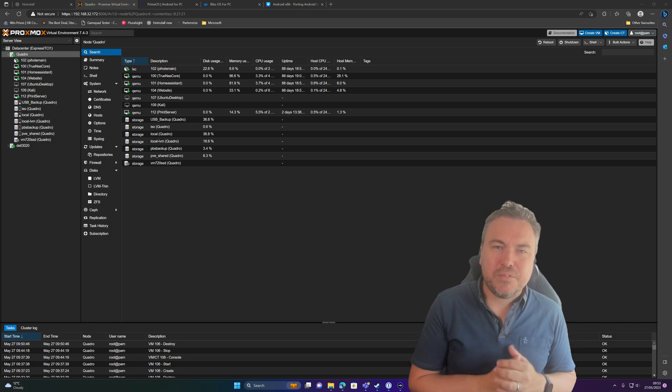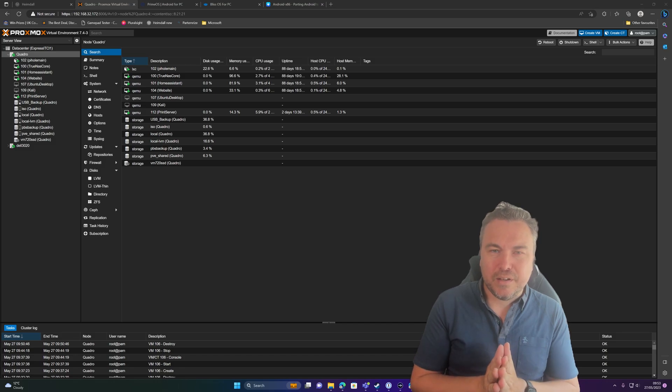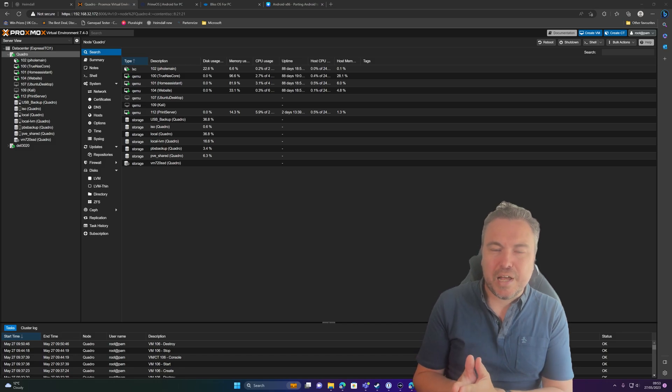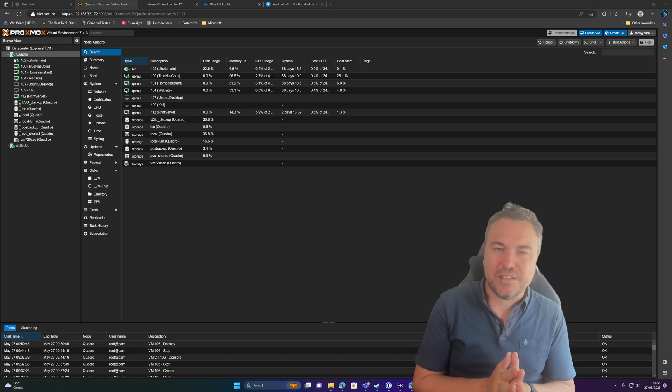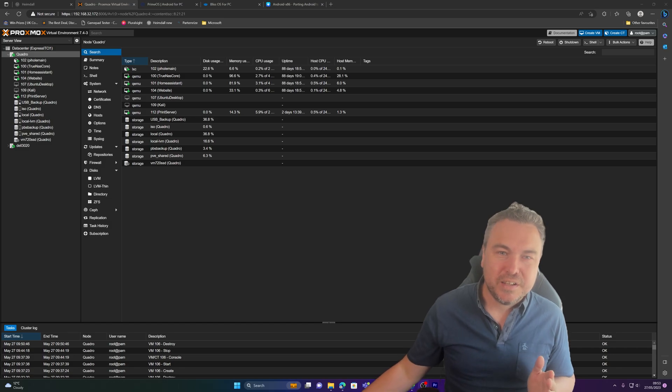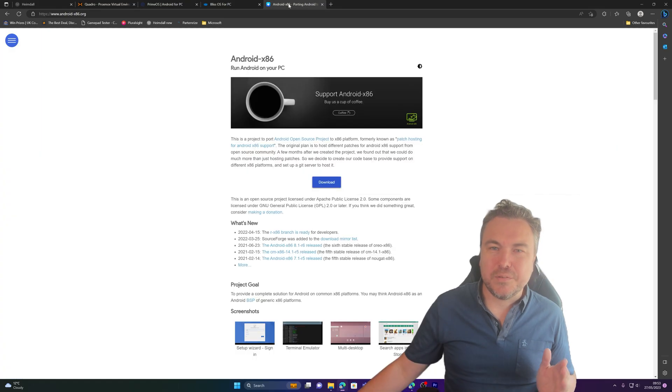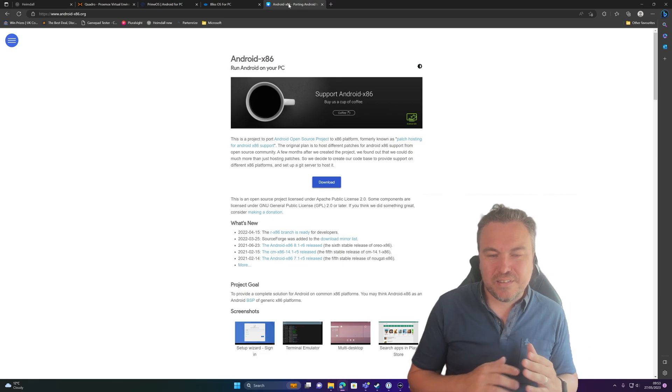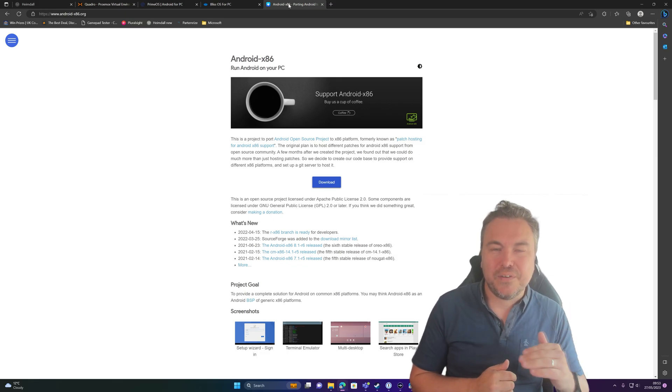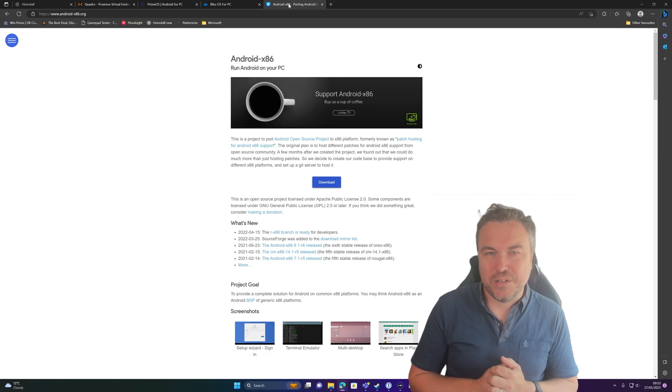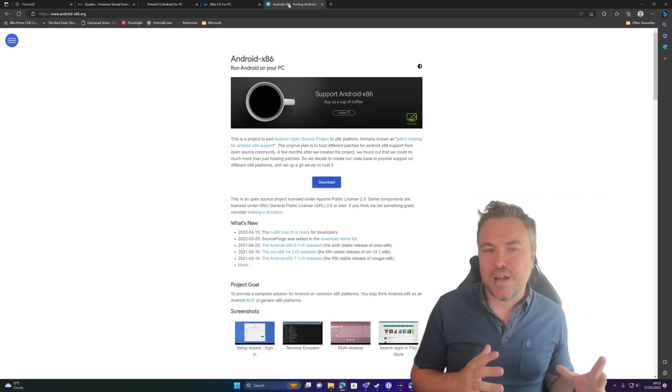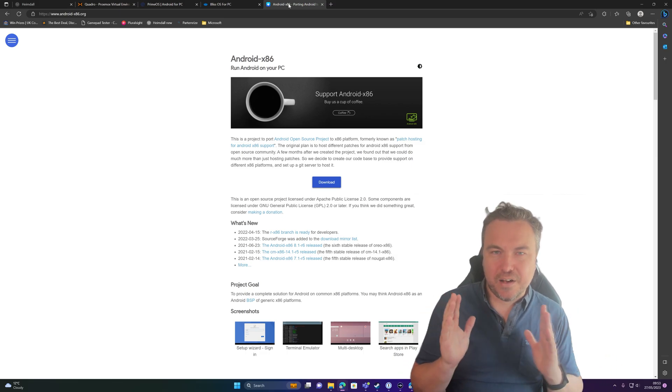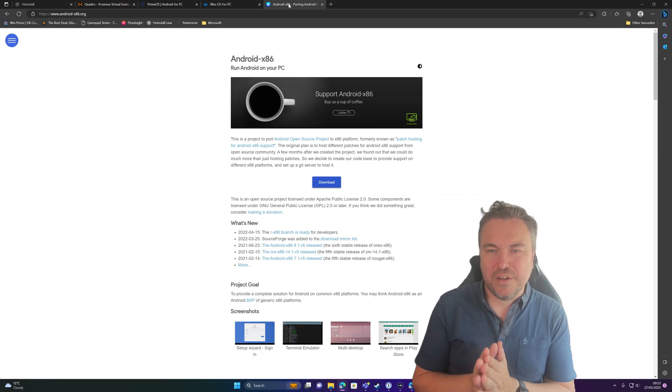Now, a wonderful company has built out something called Android x86, which has now been deprecated, unfortunately, or doesn't seem to be as supported as much. You can see it's had some updates, but the very latest one is 2022, which you could absolutely use.